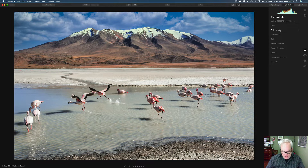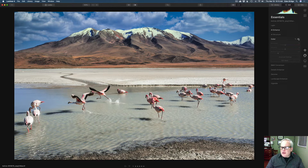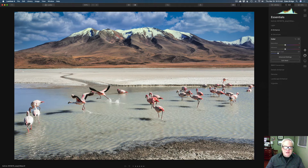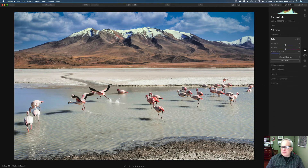Then I went to the Color tool. The only thing I did here — let me turn this on by clicking this toggle, and I love these toggles because you can click them off and on. I thought there was a bit of a color cast in here. You can see some yellow up in the mountain, so I wanted to reduce that. I slid the Remove Color Cast slider up to 24, and I thought that helped it.